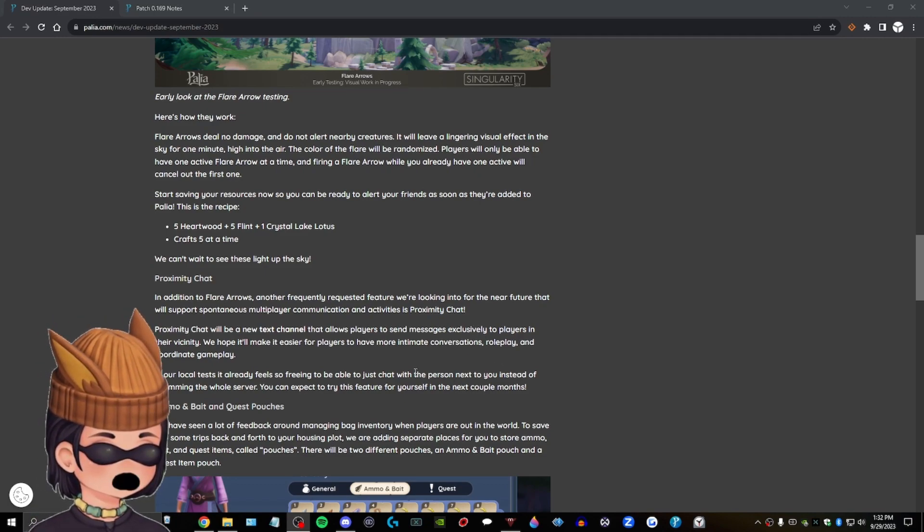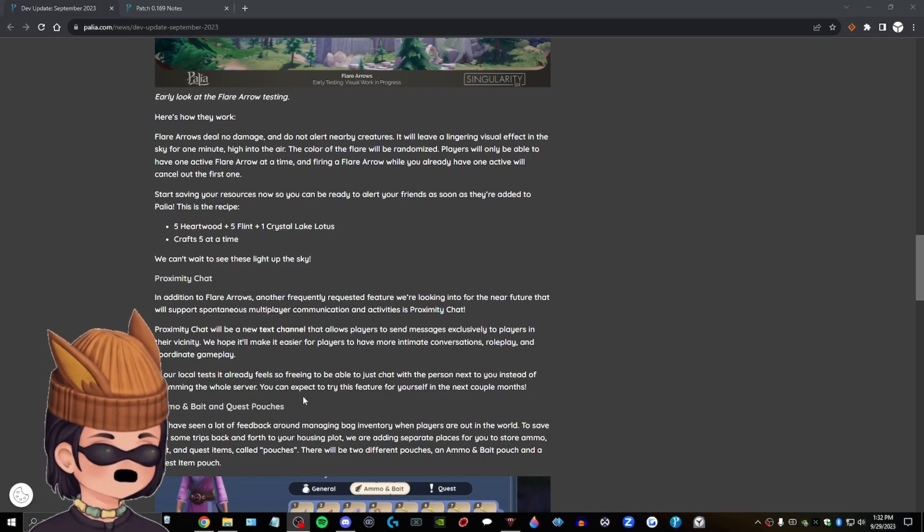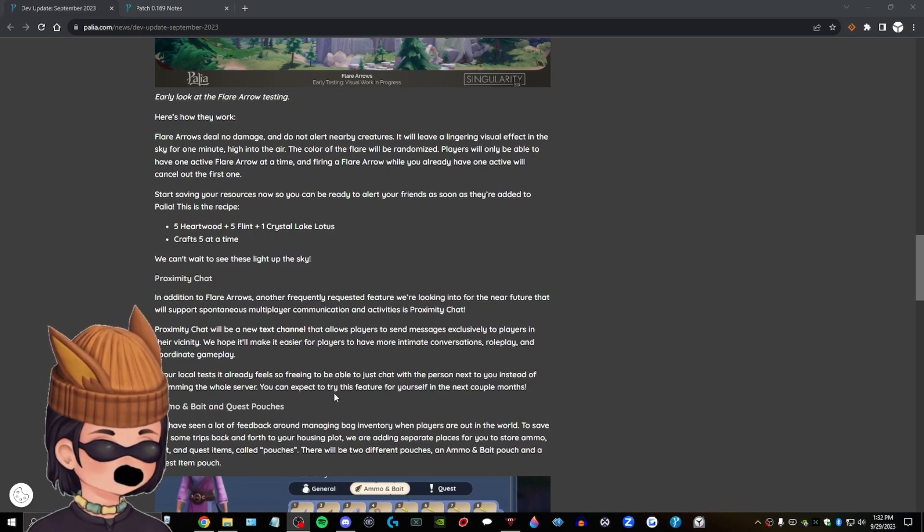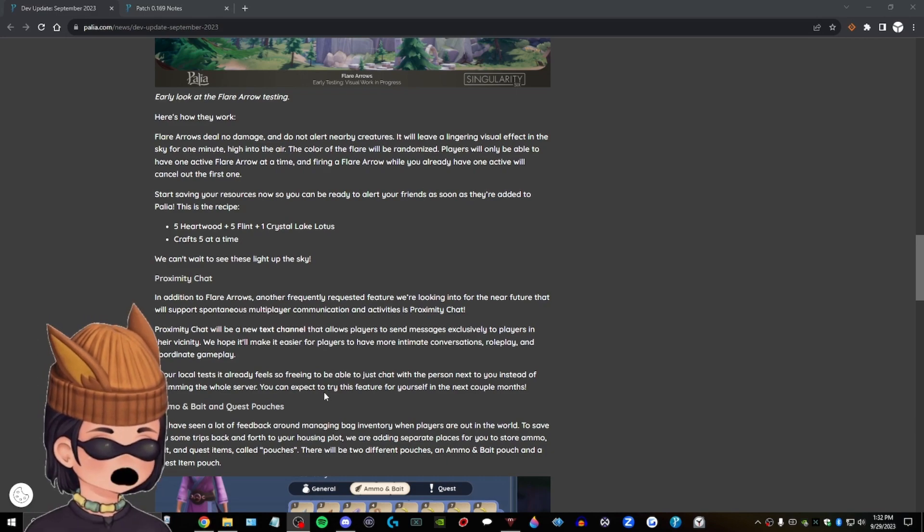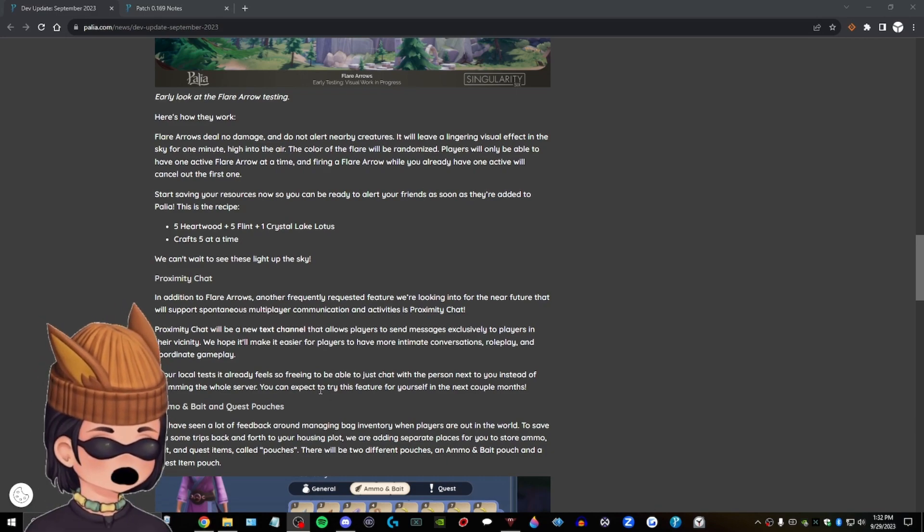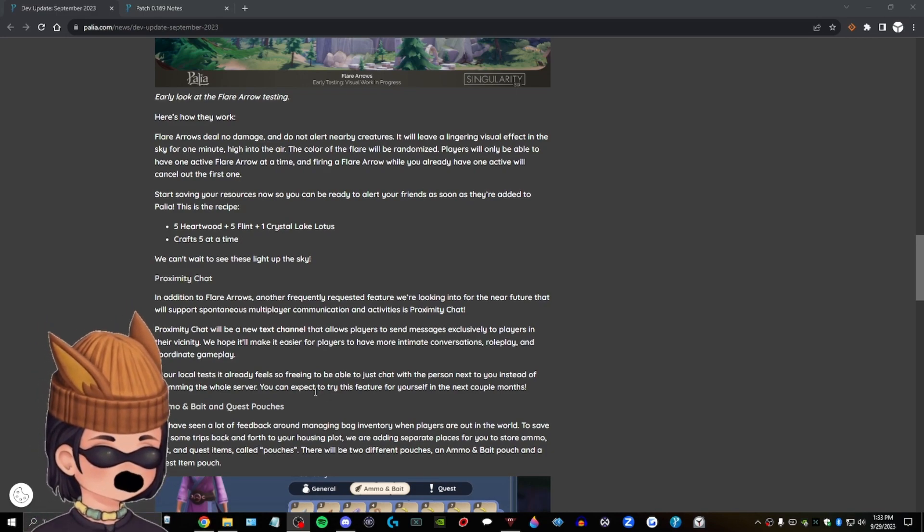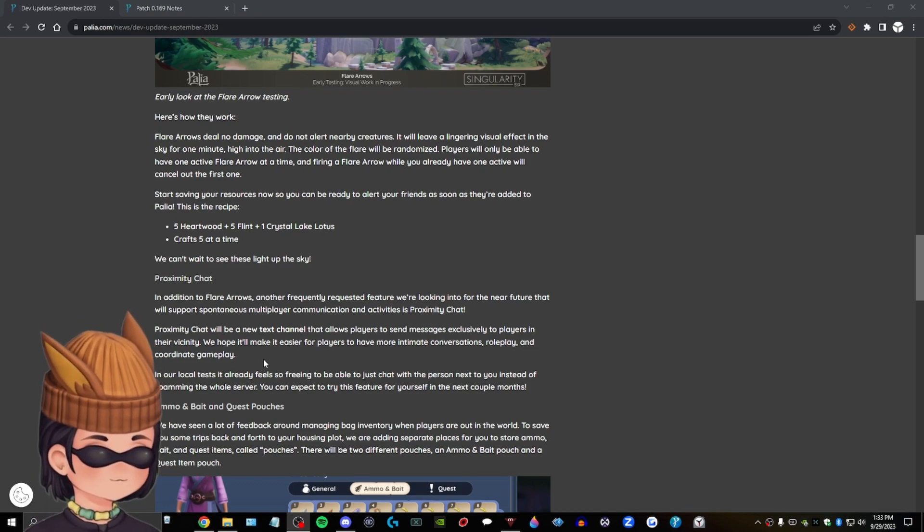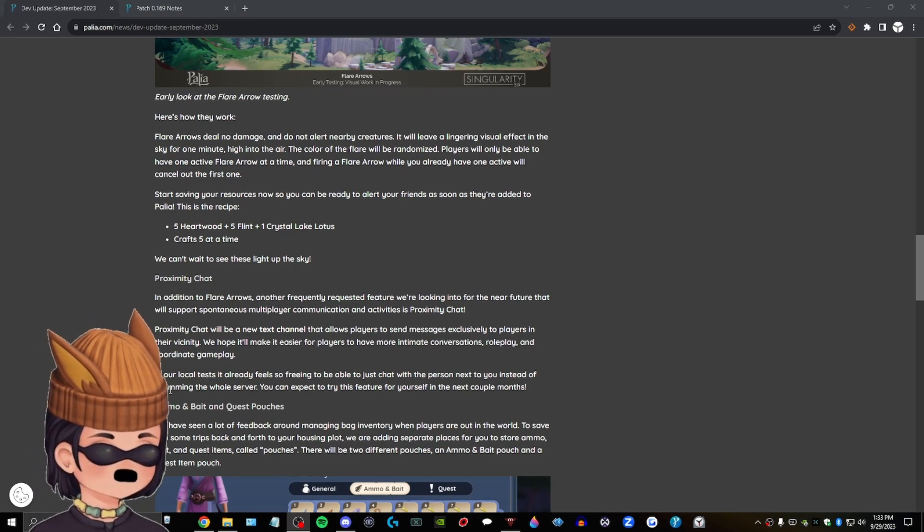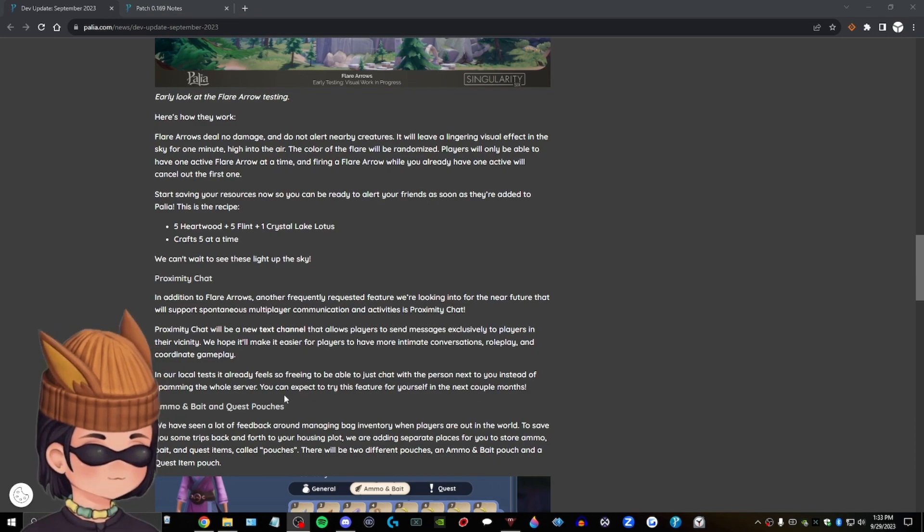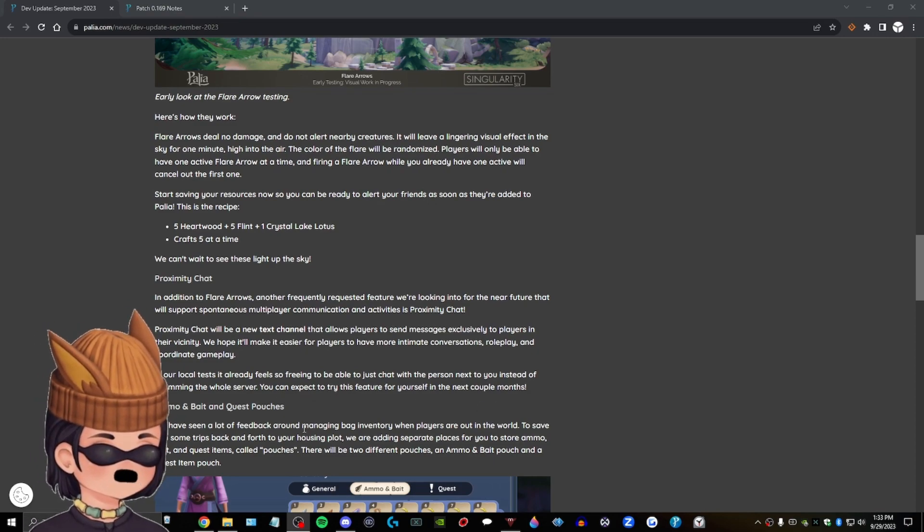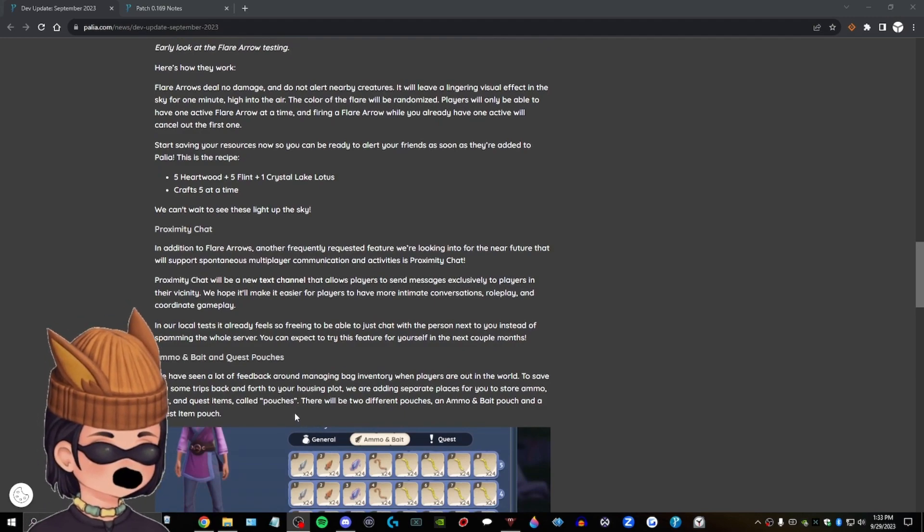And coordinate gameplay. In our local test, it already feels so freeing to be able to just chat with the person next to you instead of spamming the whole server. I get that. I get not cluttering up the whole global text chat because not everyone is talking about the same thing. That's cool. I like that. We hope it'll make it easier for players to have... Oh. In our local... Where was I at? Okay. You can expect to try this feature yourself in the next couple months. Okay. So it'll be a while.